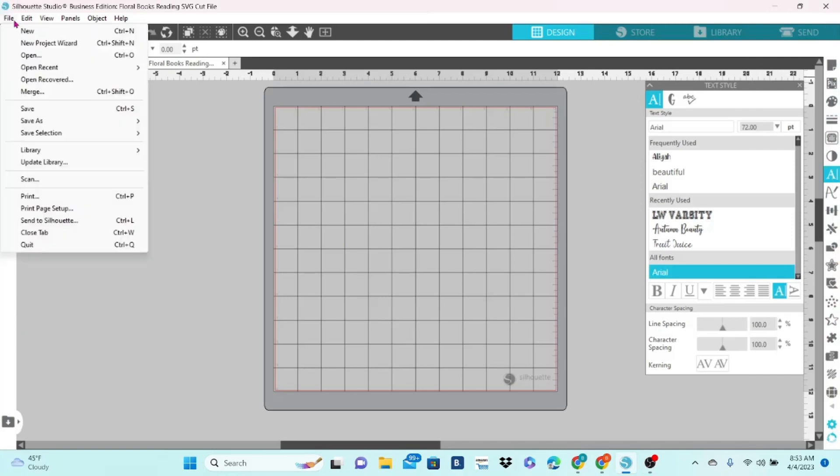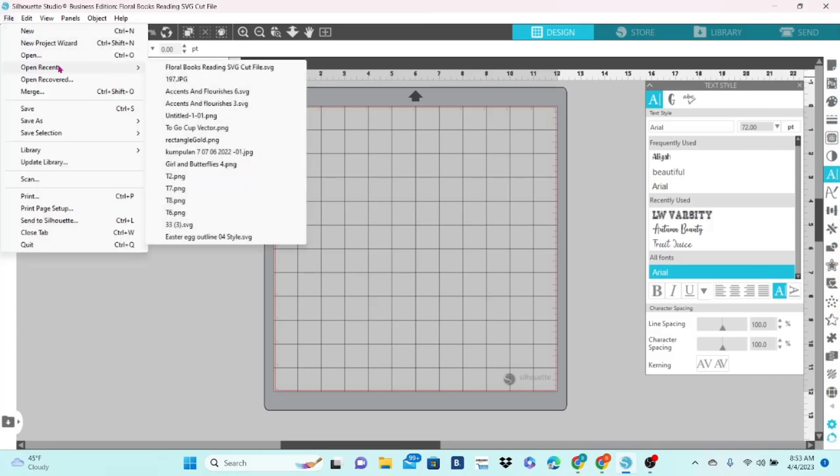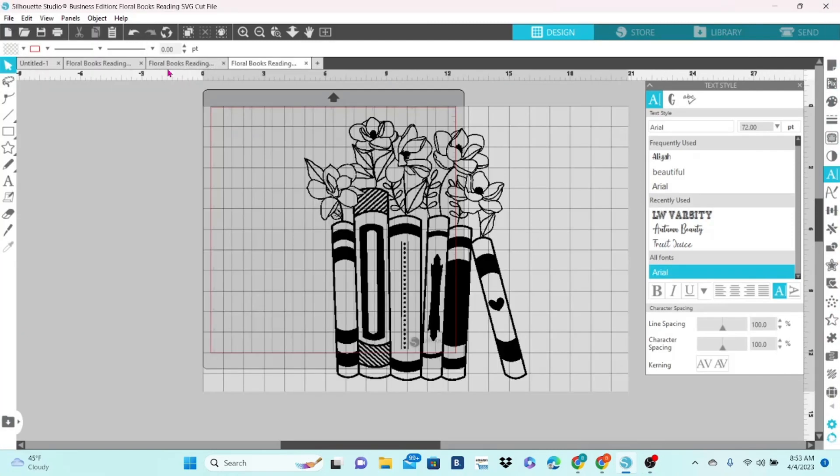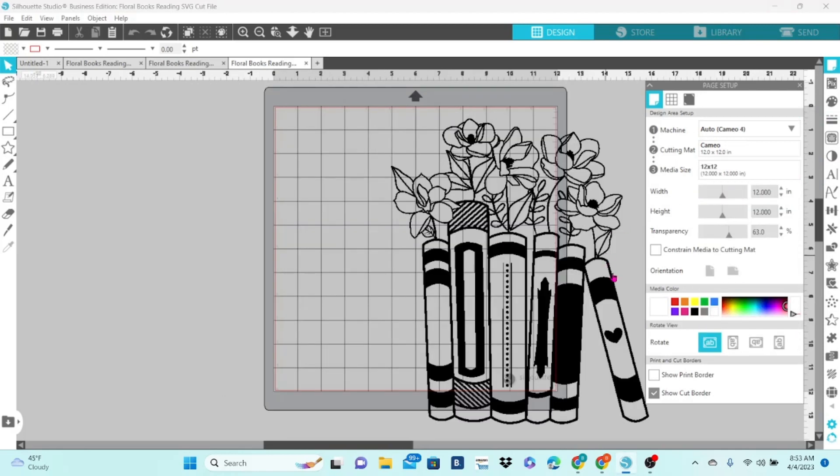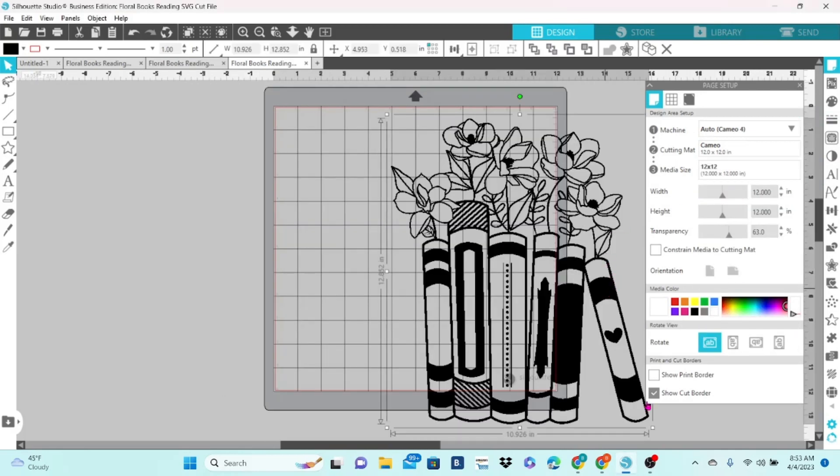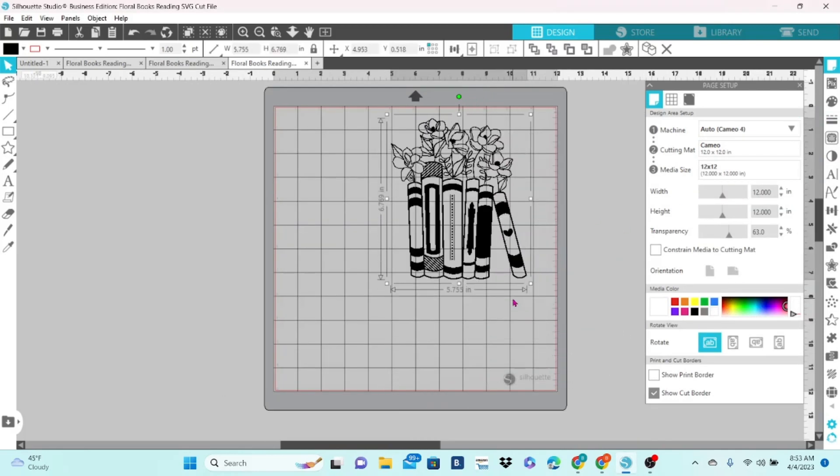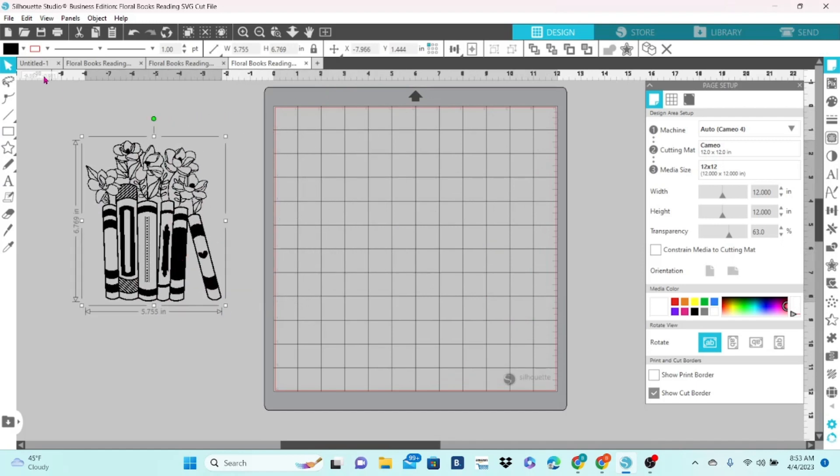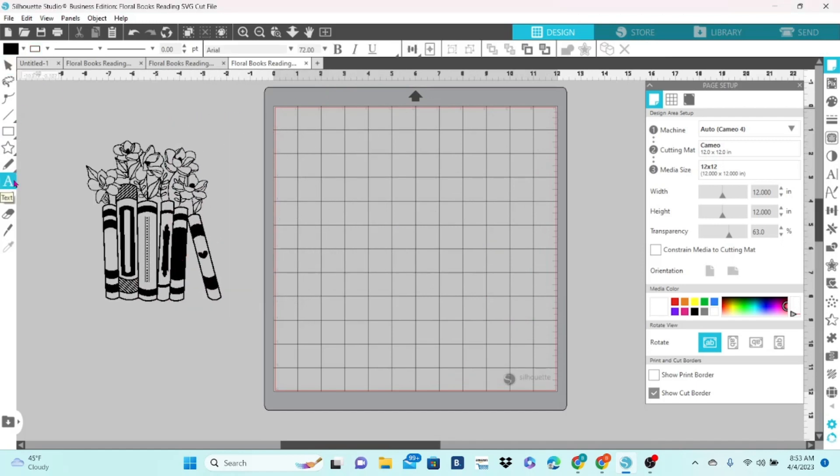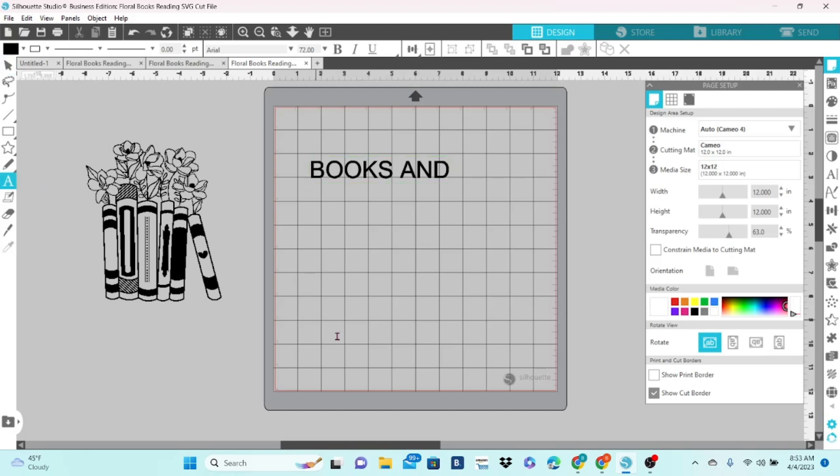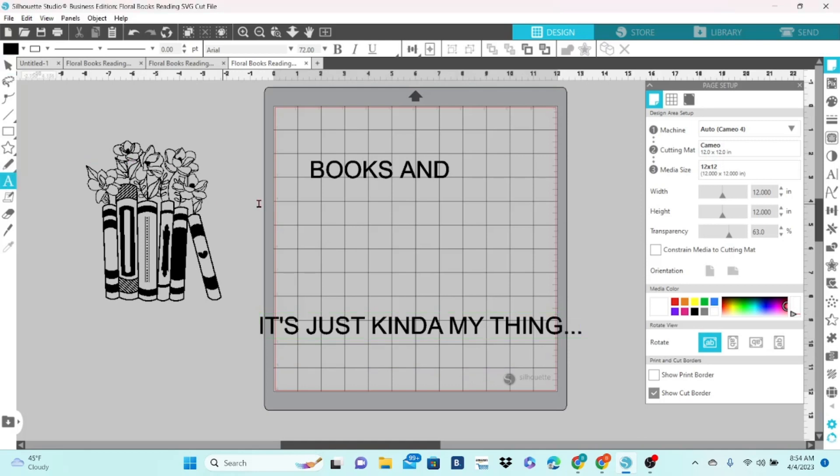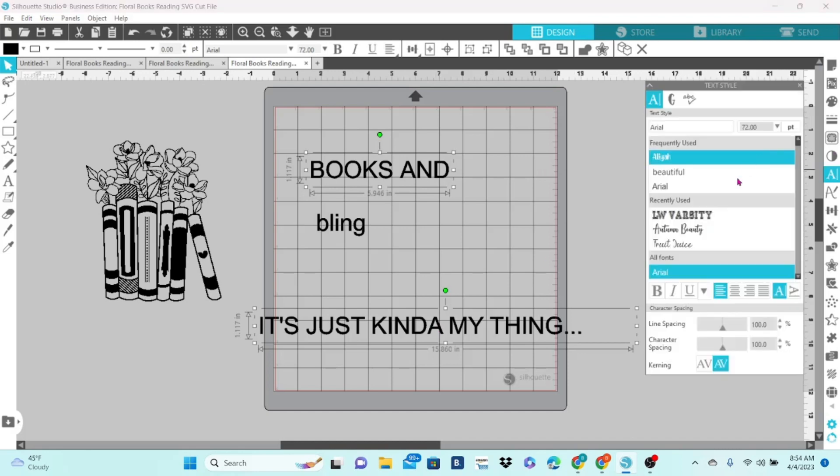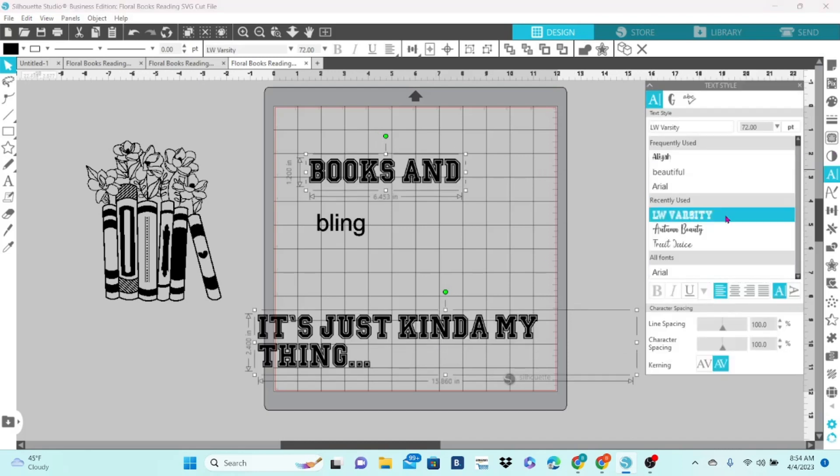My last video was on how to press several different heat transfer materials onto the same material. I used HTV, glitter HTV, and rhinestones all on one canvas tote, and I went through the steps of pressing multiple materials onto one project. I had a few people ask to see how I made that design in Silhouette Studio. So just real quick, I'm going to go over that. We're not going to spend too much time on it until we get to the actual rhinestone part.